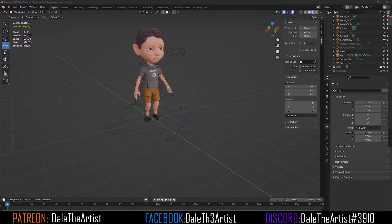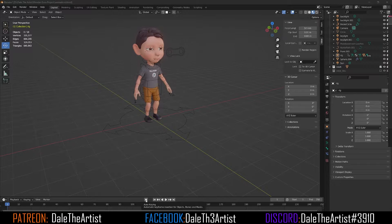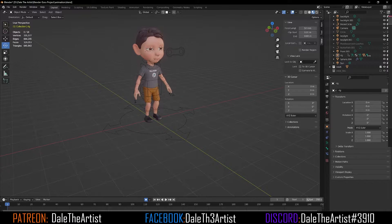Hopefully everyone has their character ready — he's ready and he's ready to start walking. If you don't have a character, in the link below will be a link to my YouTube membership or my Patreon where you guys can access this rig and follow along. Also before we get started, let's ensure we have auto-keying turned on here on the bottom.